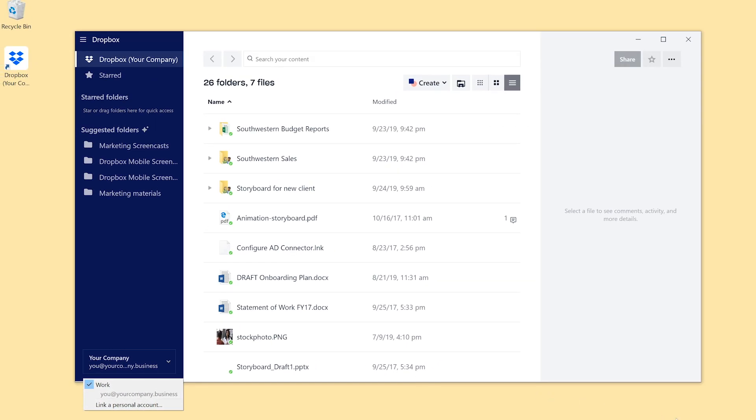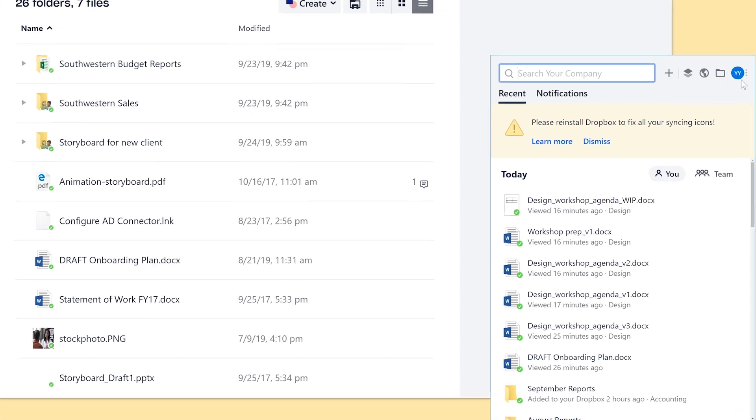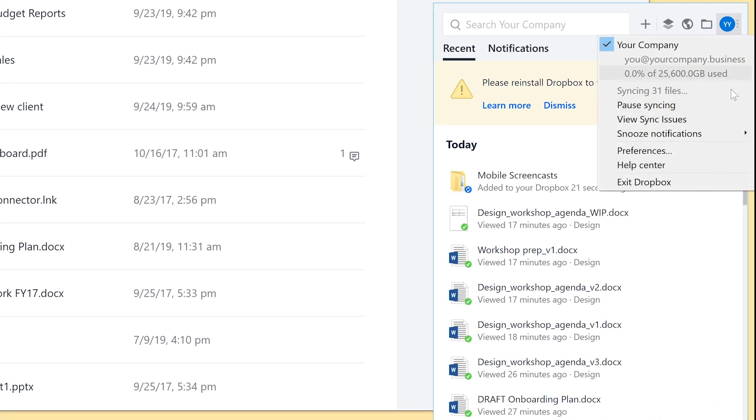Already did that and still no luck? Then restart your computer. If it's still not syncing, quit the Dropbox desktop app and relaunch it.